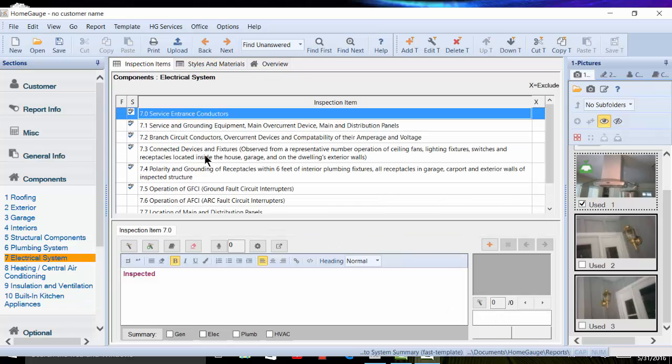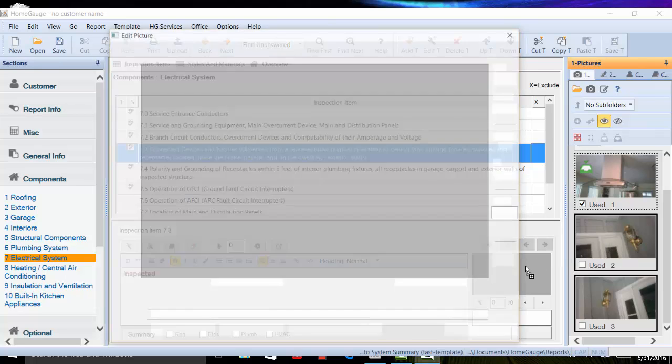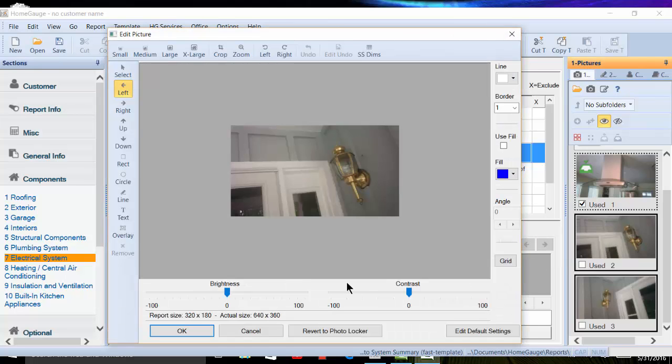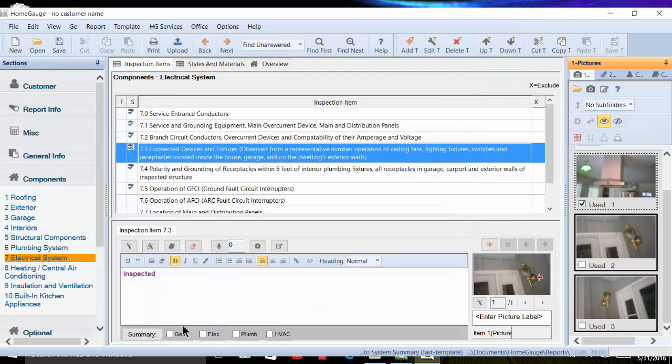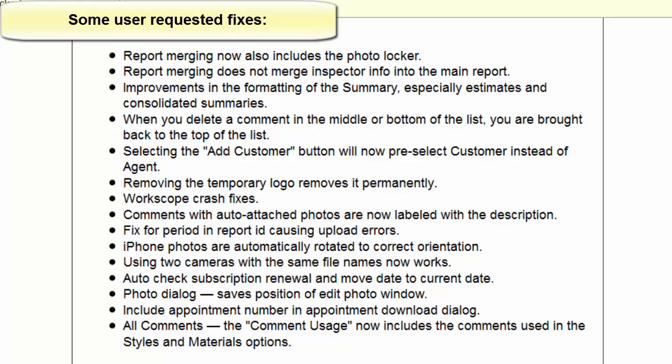These are just a few of the changes that we made. We also did a lot of fixes and improvement requests from users just like you. So get your latest upgrade now and stay tuned for more innovation and more great features in HomeGage. Thank you.